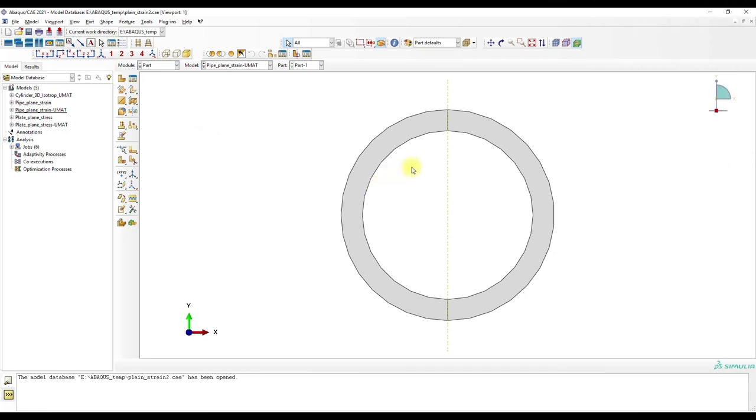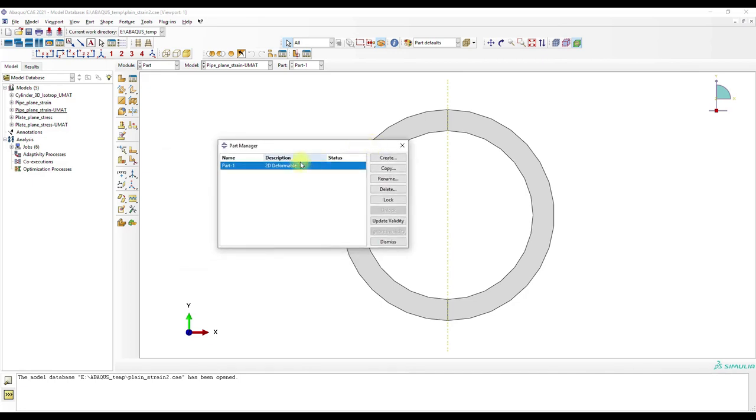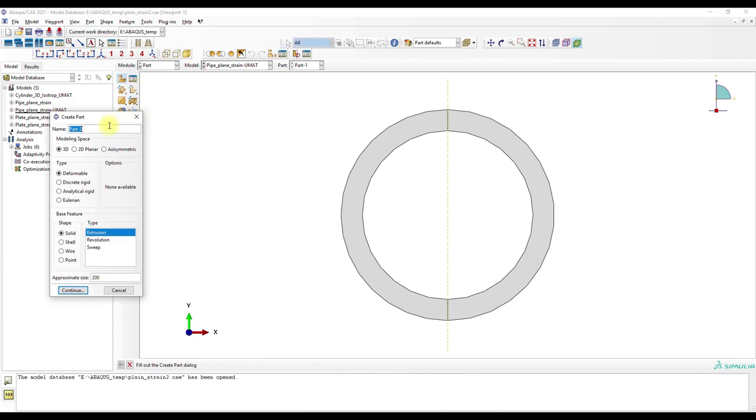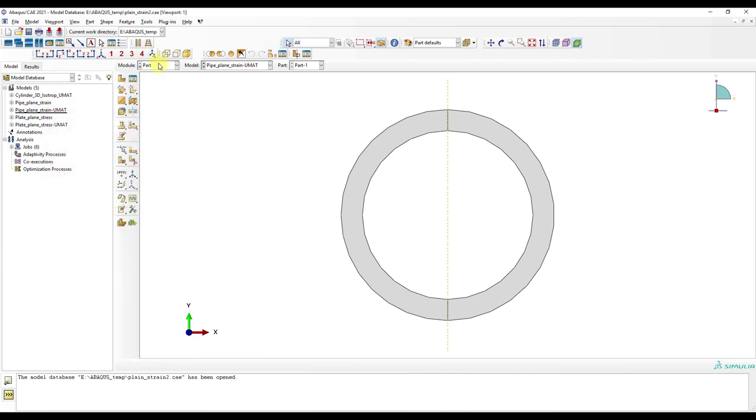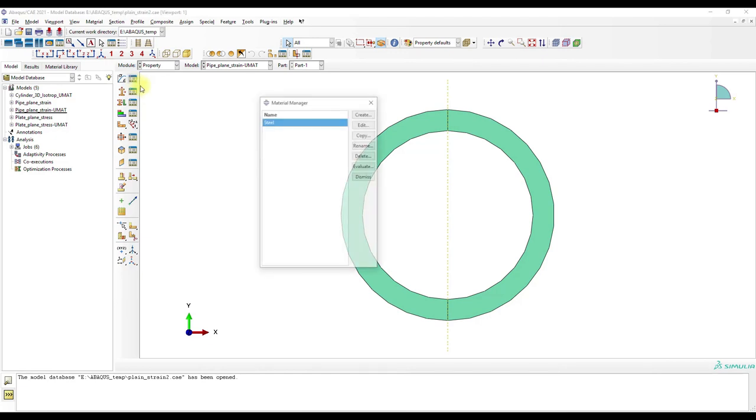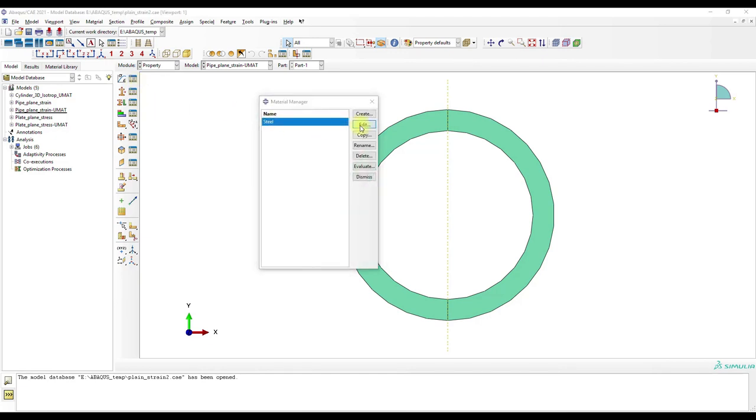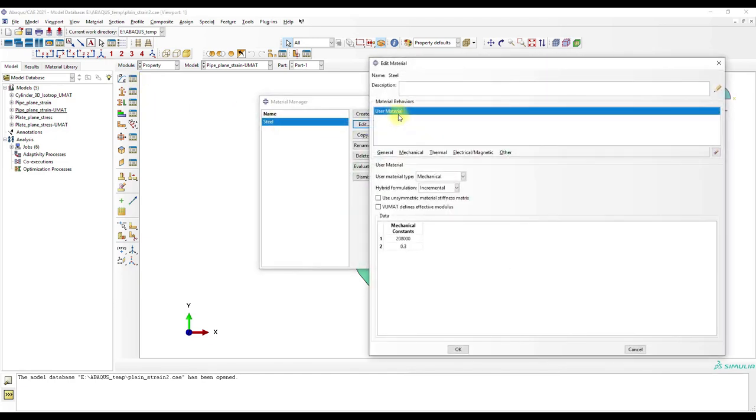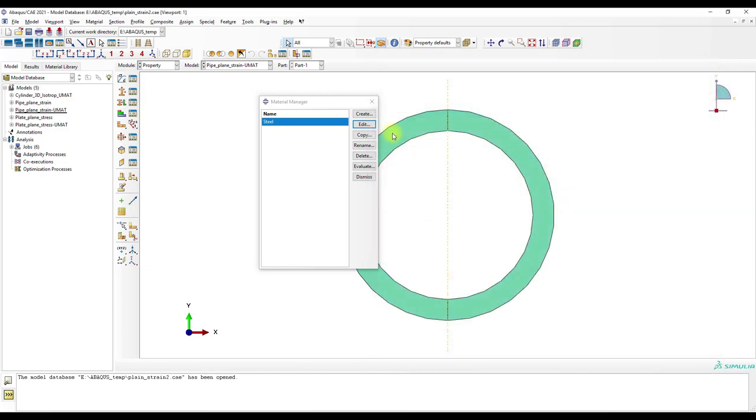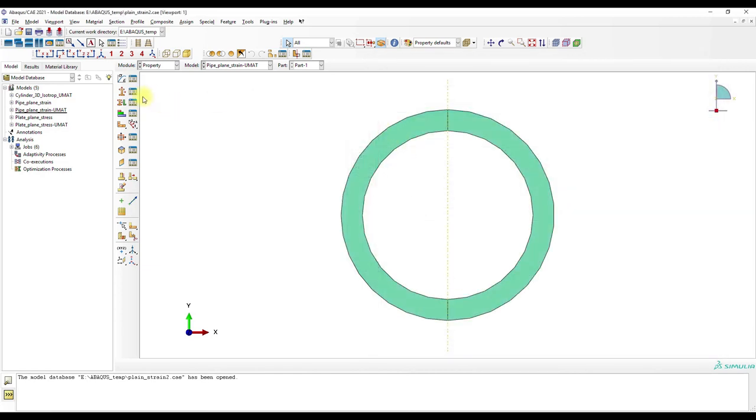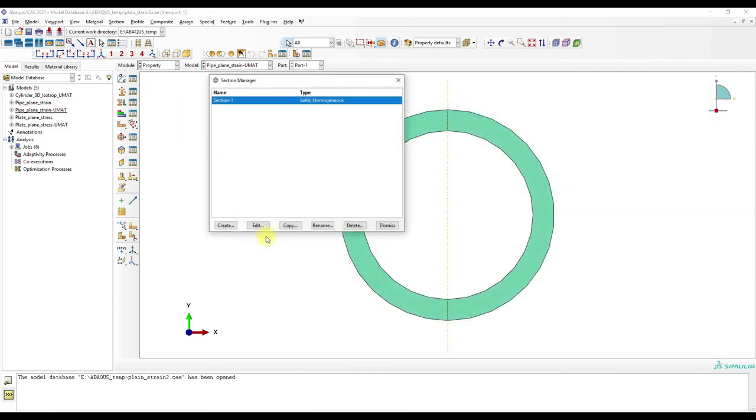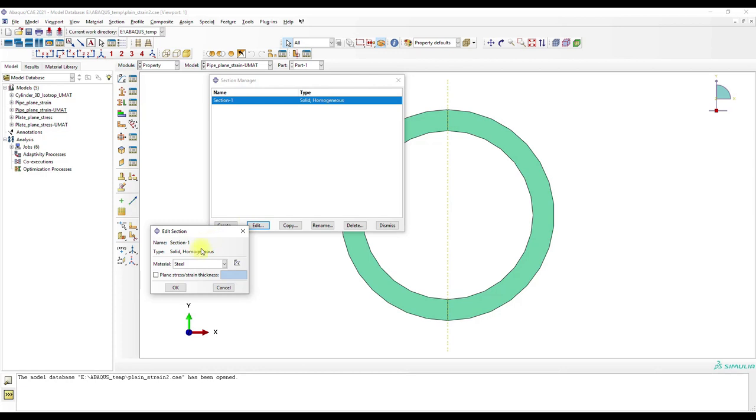I have prepared in Abaqus a model for a pipe plane strain model. We have here the cross-section of the pipe which was created using 2D deformable parts. In the property module, we have user material with the elasticity modulus and the Poisson's ratio.